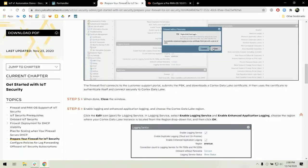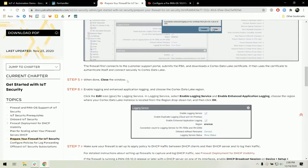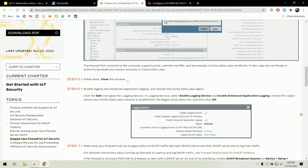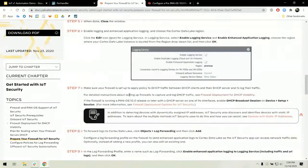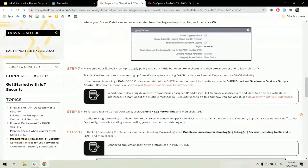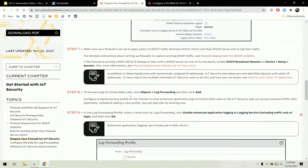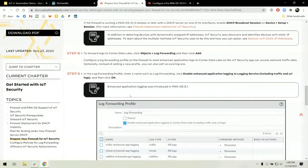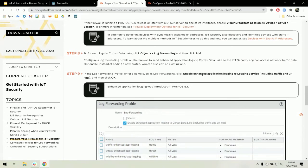Looking at the admin guide, the steps after step six have to do with log forwarding profiles. For your IoT security subscription to function, your log forwarding profiles must be CDL and enhanced application log ready. They must be enabled.